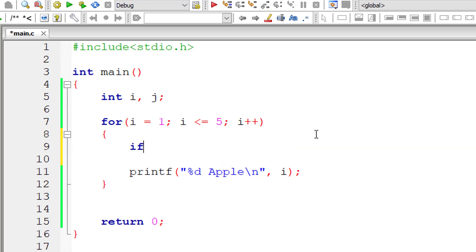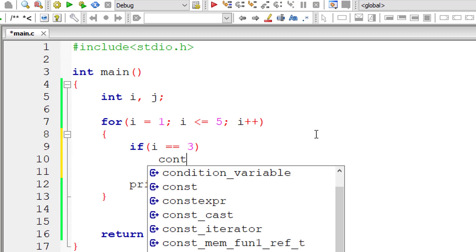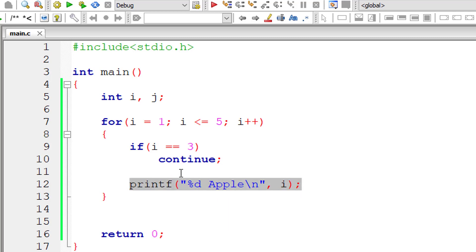So if i is equal to 3—that means if this is the third iteration of this for loop—I will put the continue keyword. So what it should do is skip everything after the keyword continue; that is, this statement gets skipped, and then the control passes on to the fourth iteration of this for loop.